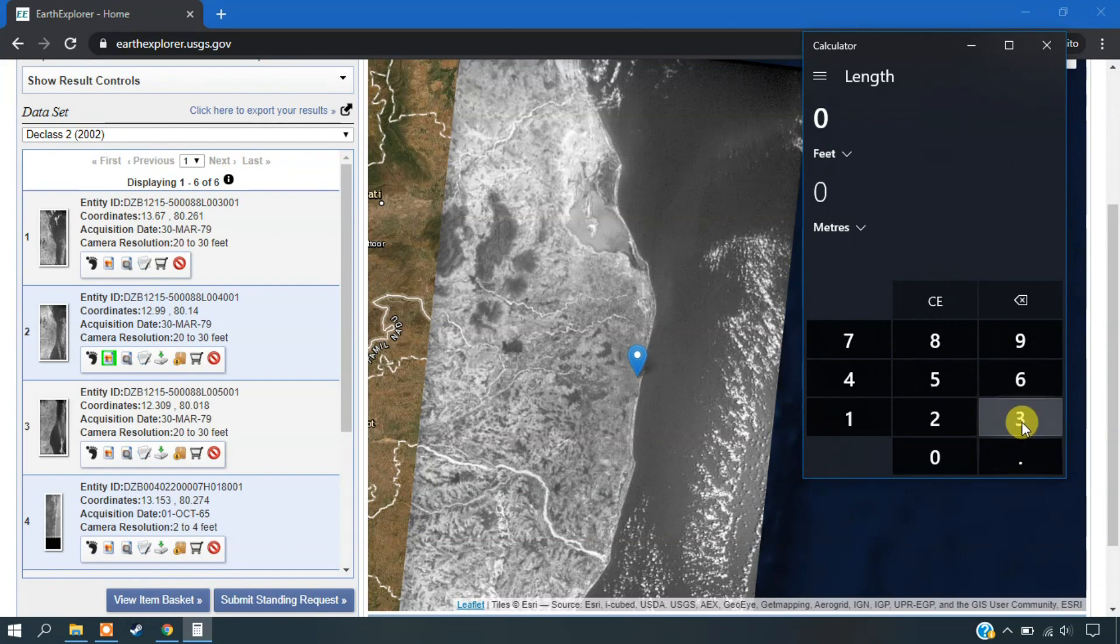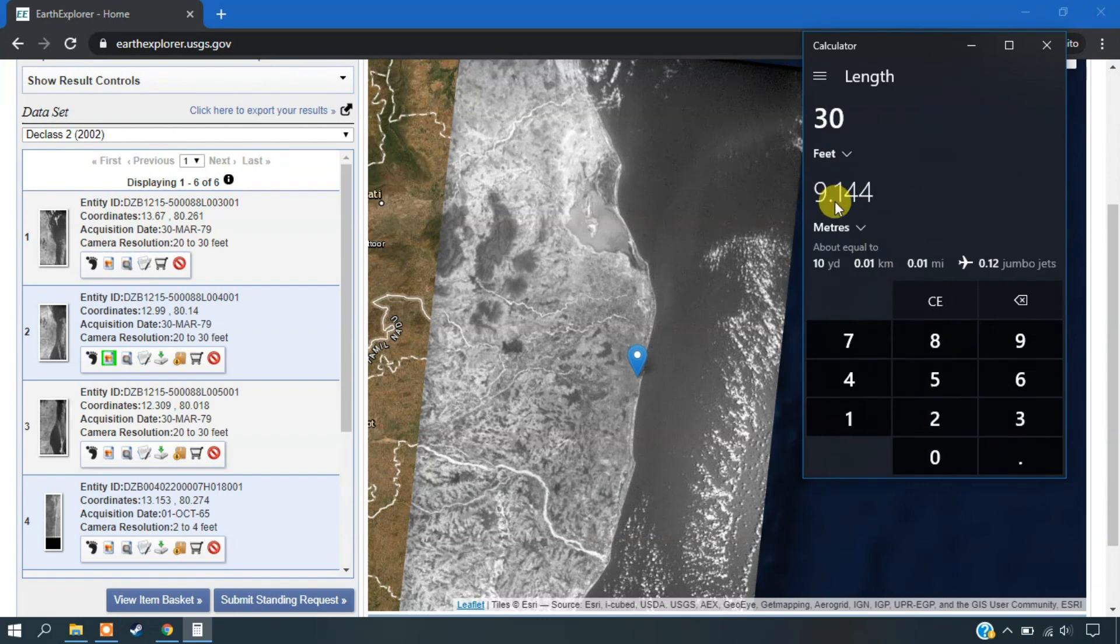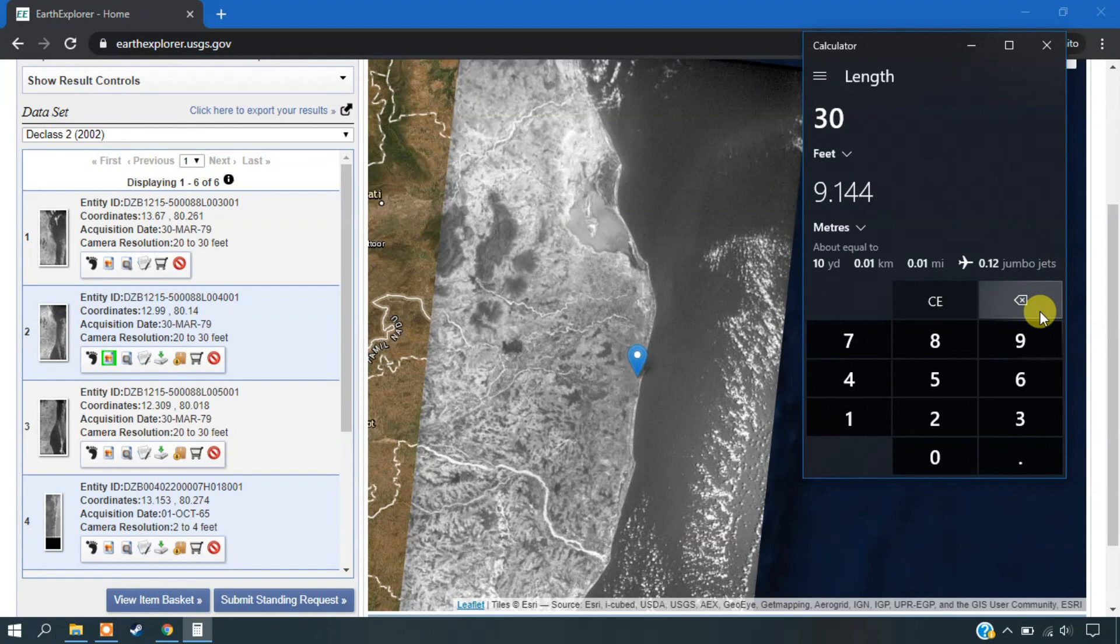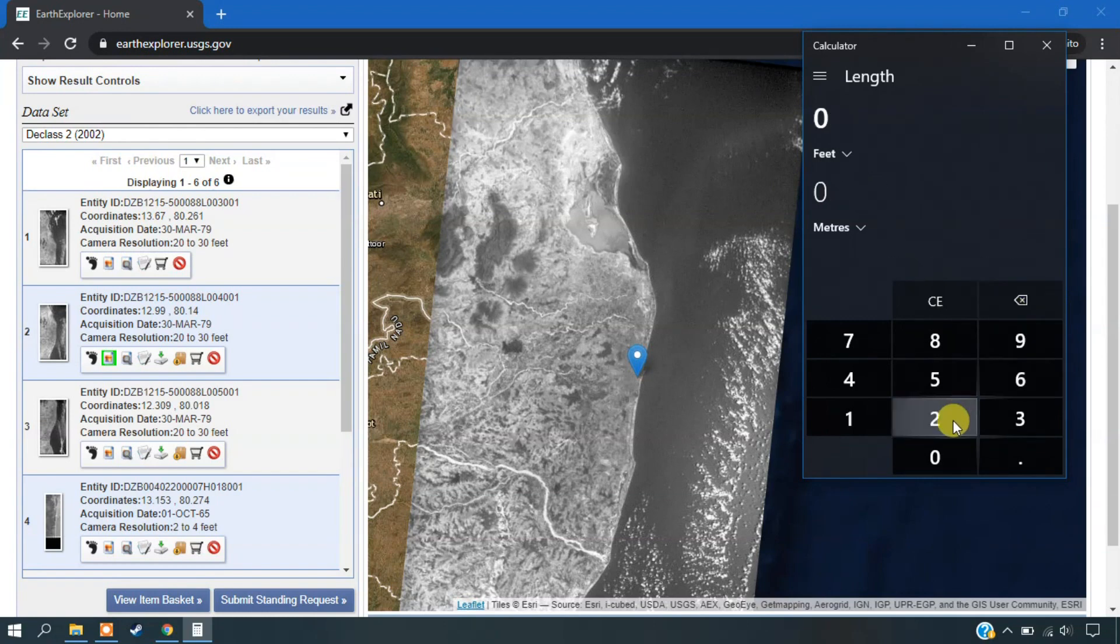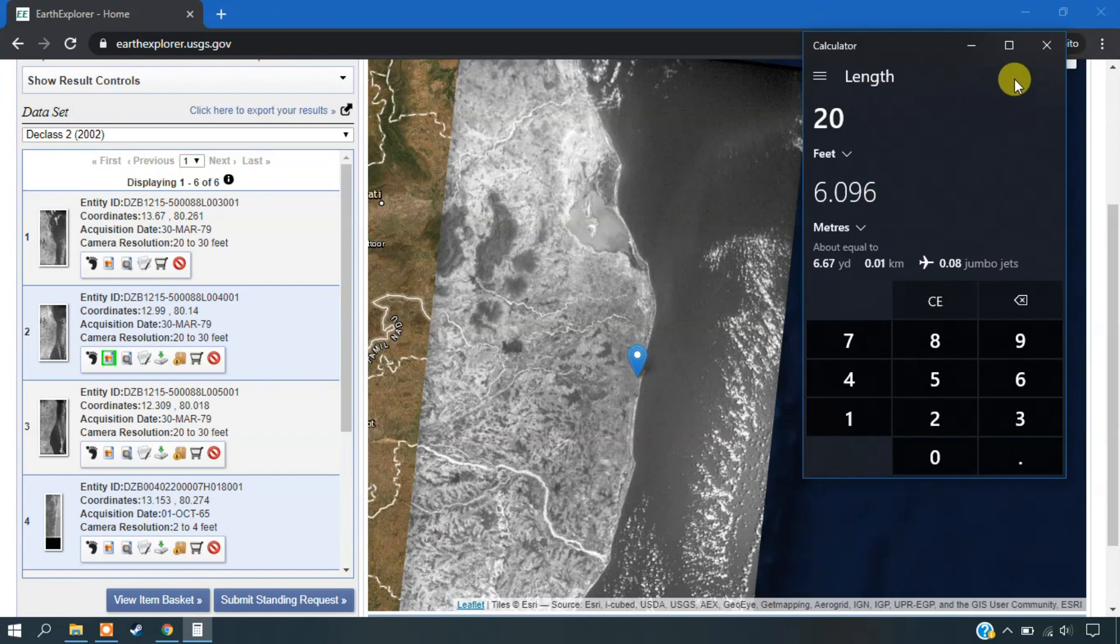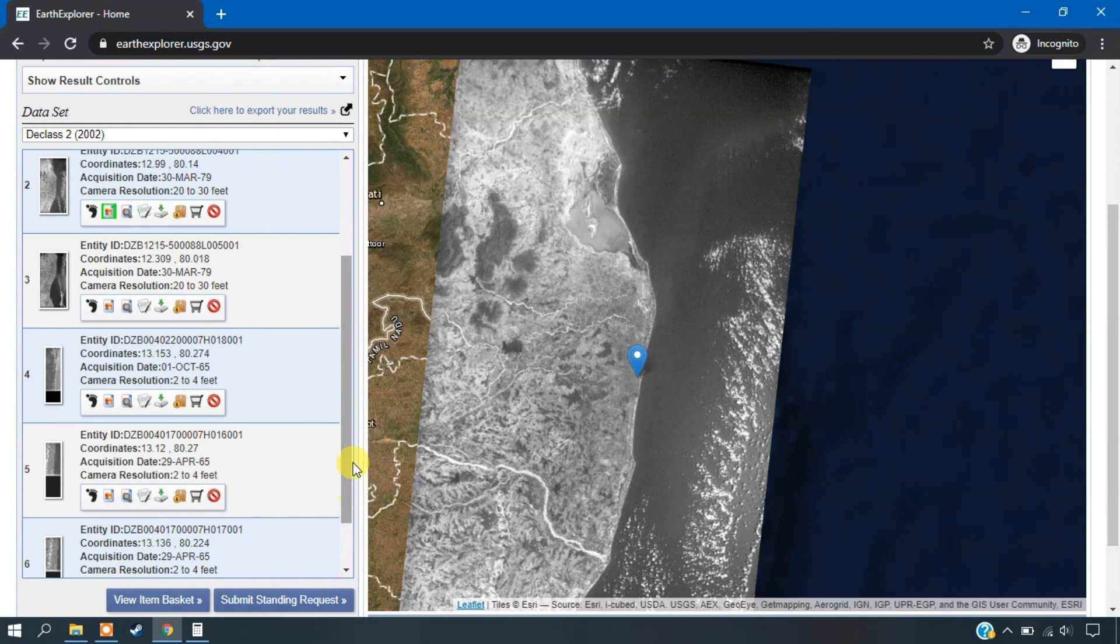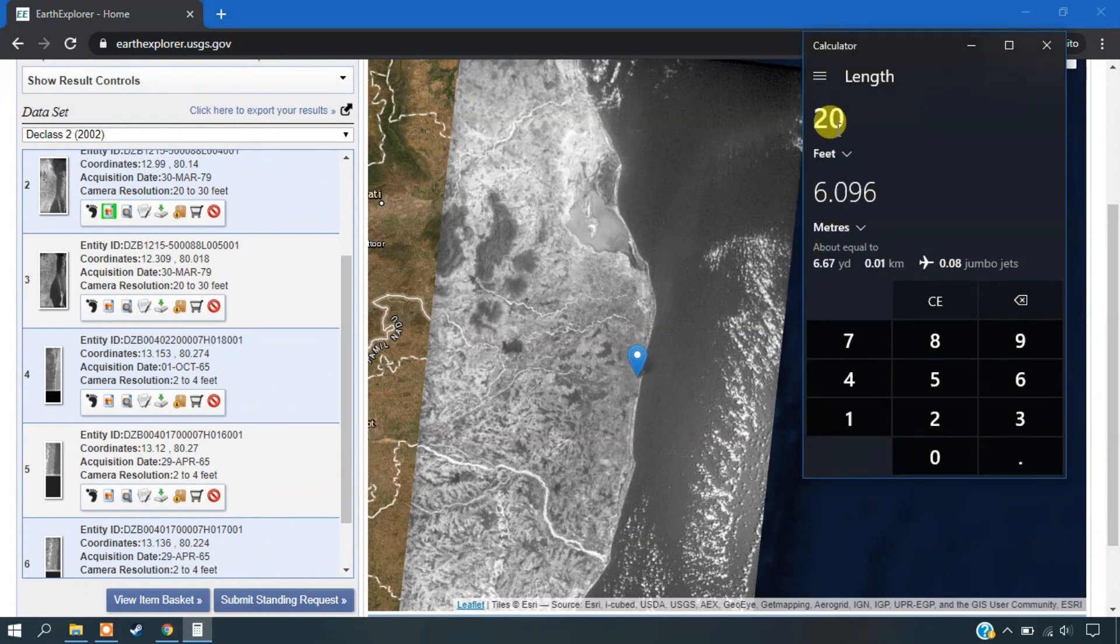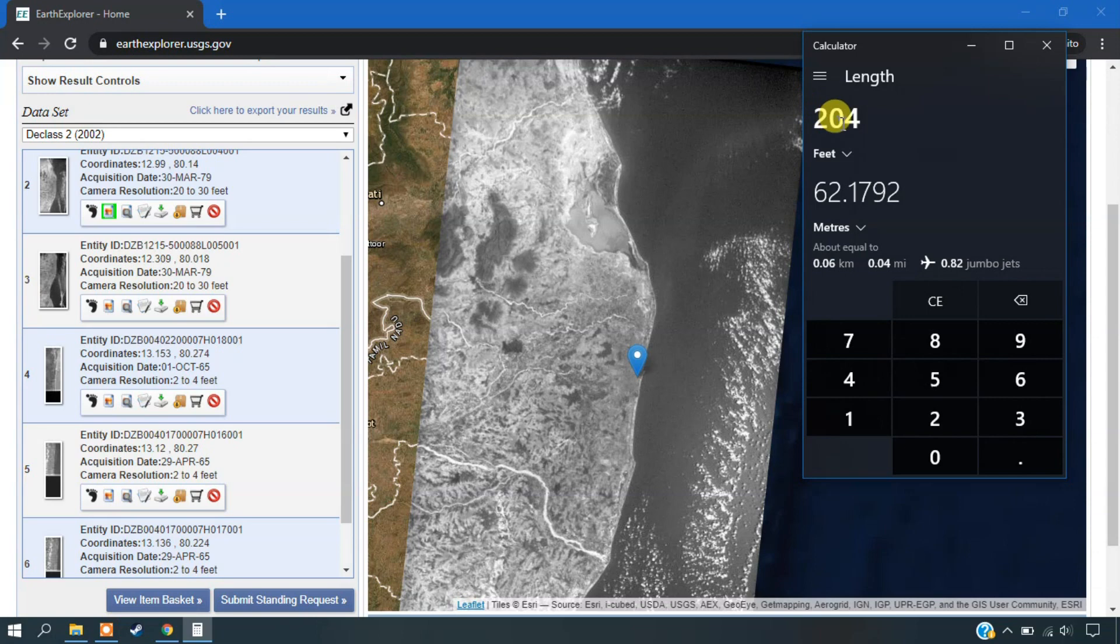So I am going to just calculate how much resolution a pixel covers. So let us assume it is 30 feet. So it will be around 9 meters per pixel. If it is 20 feet, it will be around 6 meters. And you can see the highest resolution which is around 2 to 4 feet.